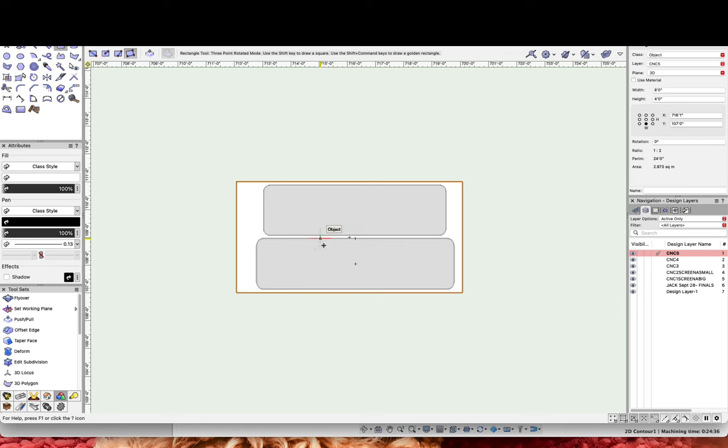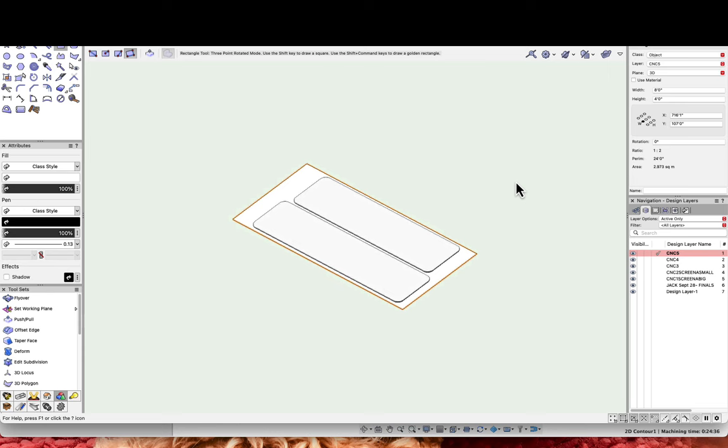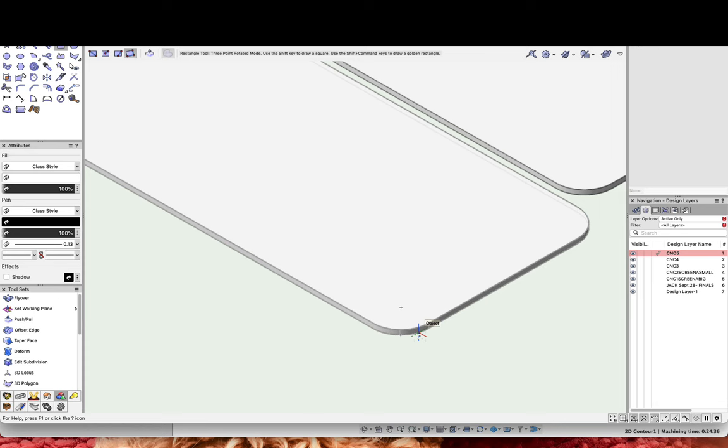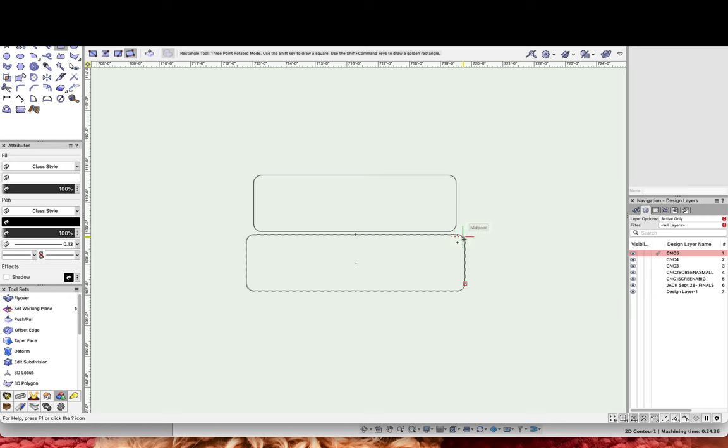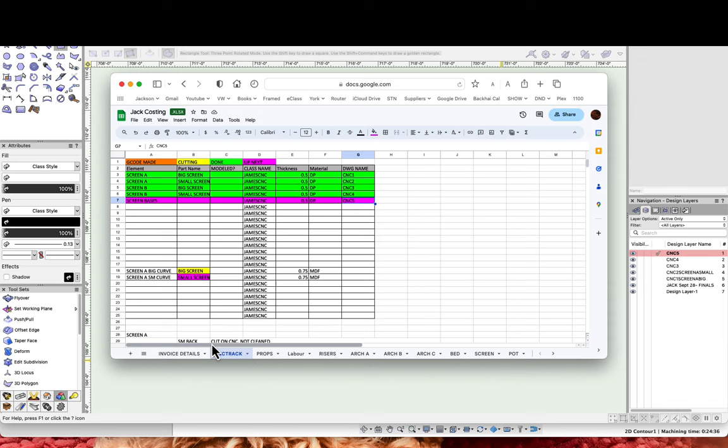If you look at this you can actually see that the piece I just added has no thickness, and these ones here are half inch. When I export them, I export them as CNC5. I've tracked all my CNC on this document here. This is both the costing for materials but it's also my tracking document so I know what's going on. It's screen A and screen B - they've already been cut, they're color coded done. This tells me the file name CNC5 is the screen basis, so that's ready to go now.